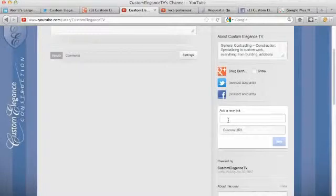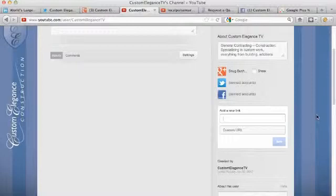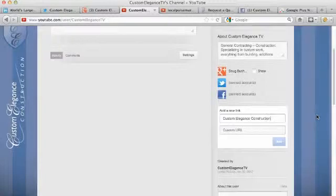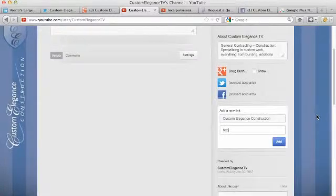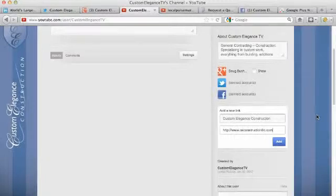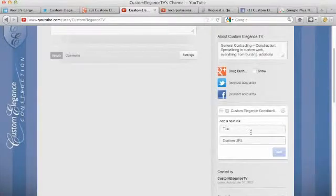So we can talk about specifically the website. So let's go Custom Elegance Construction. That's the name of the company that we're working with and their website is. I'm going to add that. All right, so that's the first one.